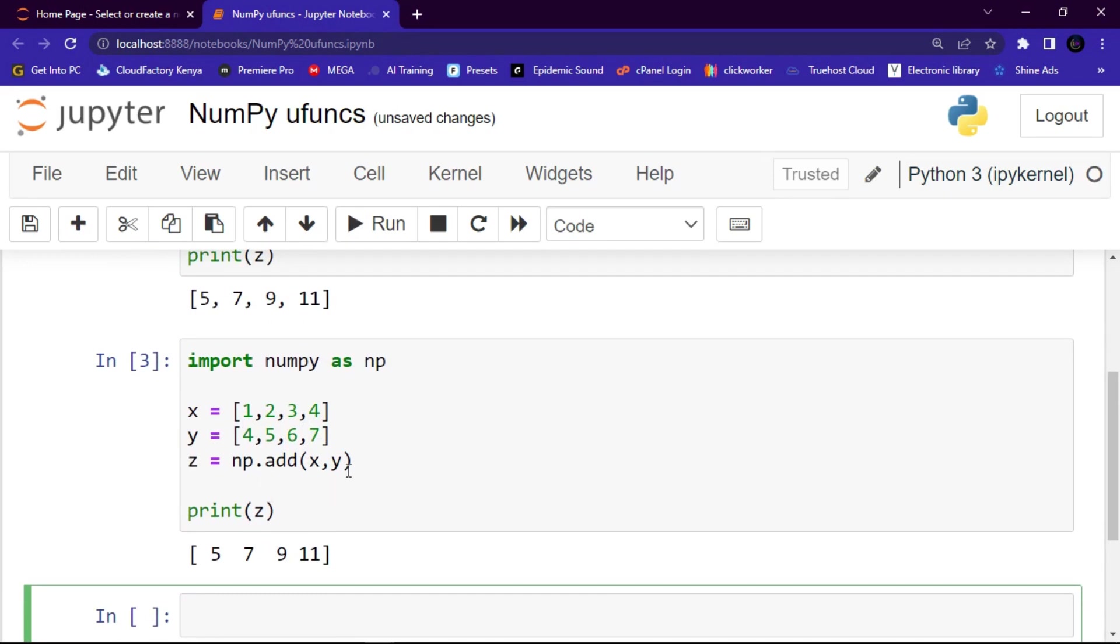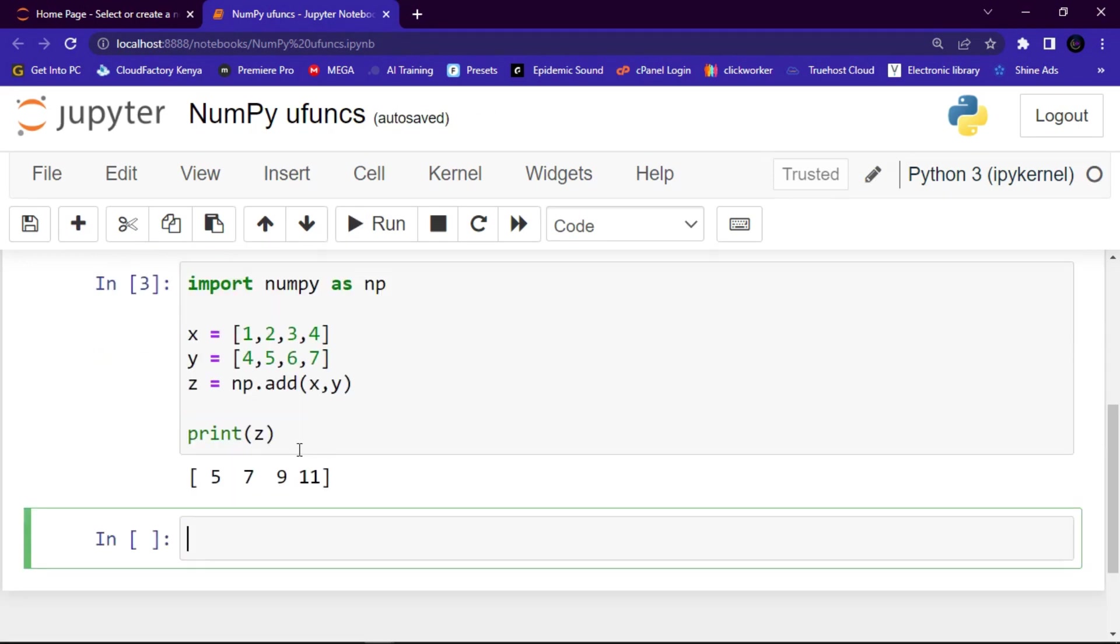But you can see that with ufuncs we have just used few lines of code. So guys, basically this is how we can add elements of two lists with NumPy ufuncs. This was just the introduction part of NumPy ufuncs. I hope you've gained something. Please consider subscribing, like and share the video to your friends. Until next time, this is Nehemiah, goodbye.